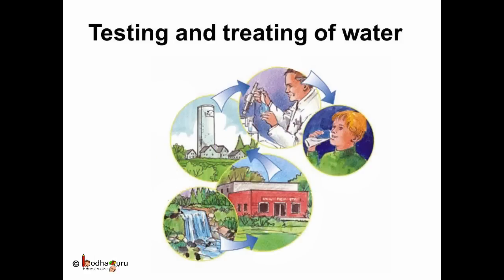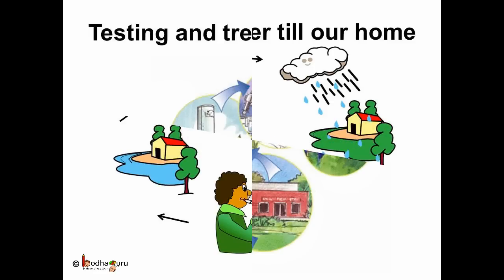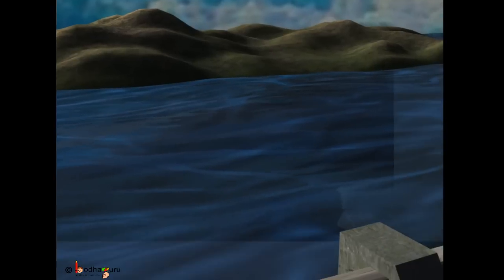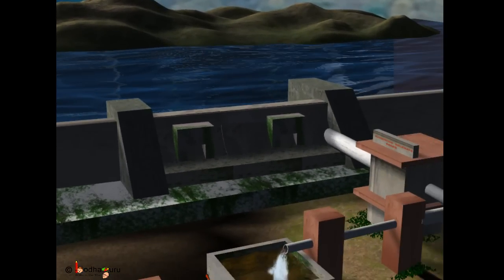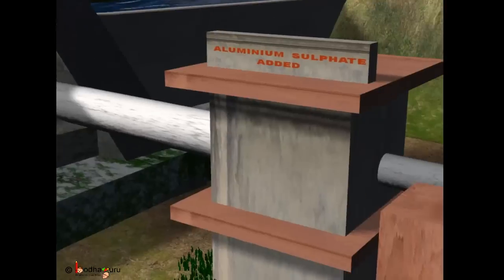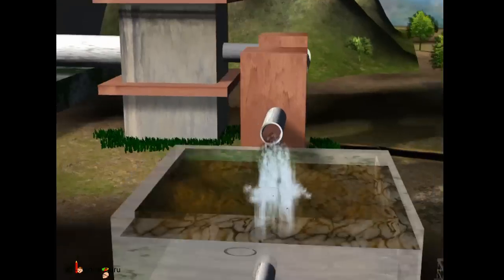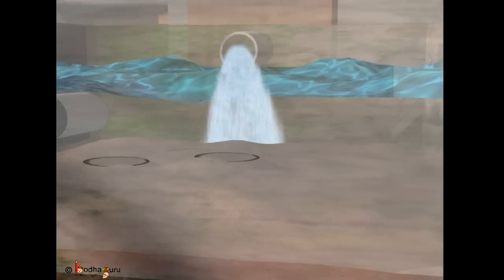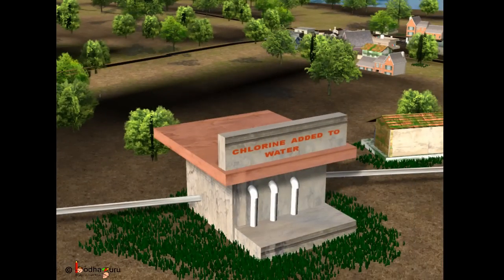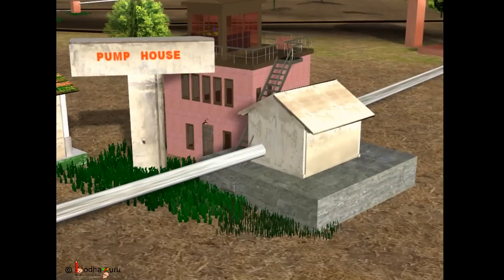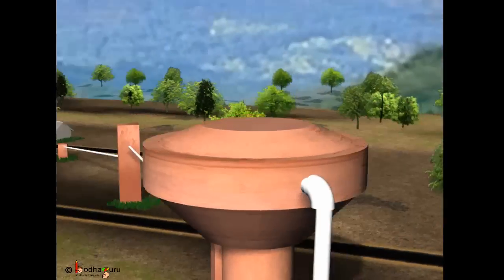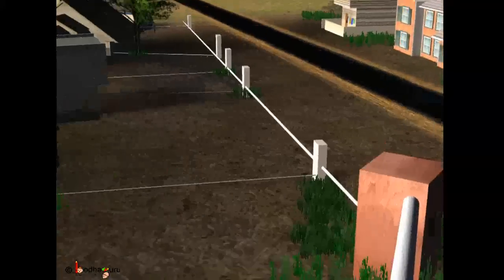The water received from lakes, rivers, etc. is first tested and treated before it is supplied to our homes. Water from the river or rainwater is collected and stored in huge artificial lakes called reservoirs. This water is filtered for removing the impurities. Then, chlorine is added to it to kill the bacteria. Now, the water is safe for drinking. It is then carried in underground pipes and taps to our homes.